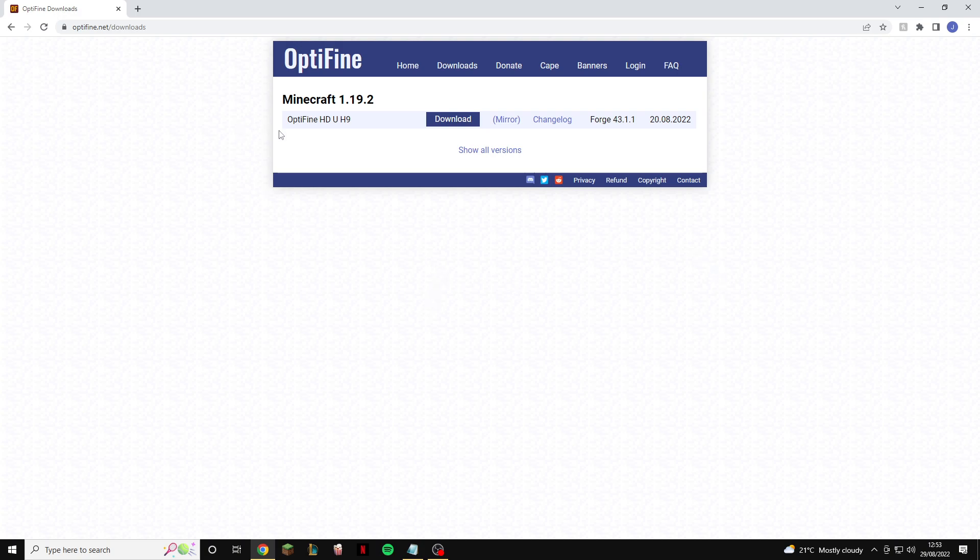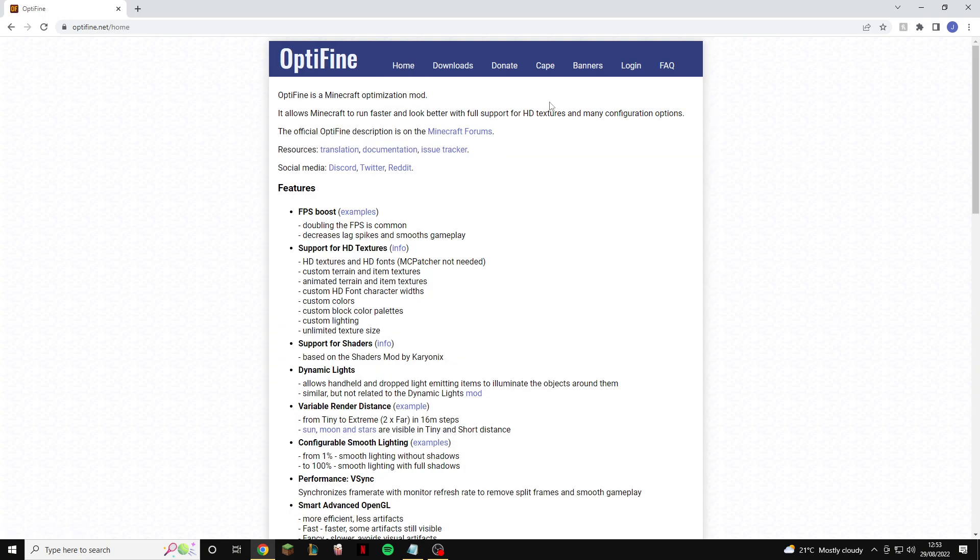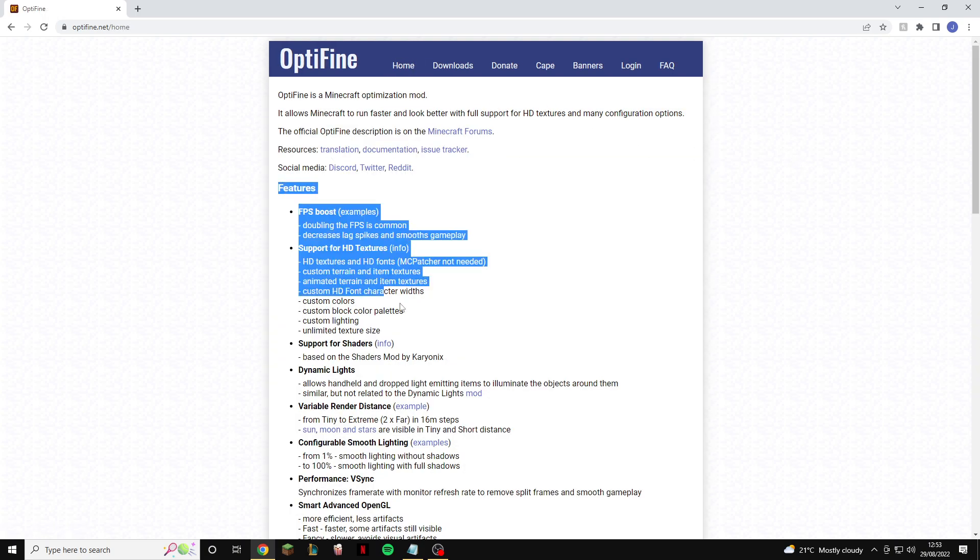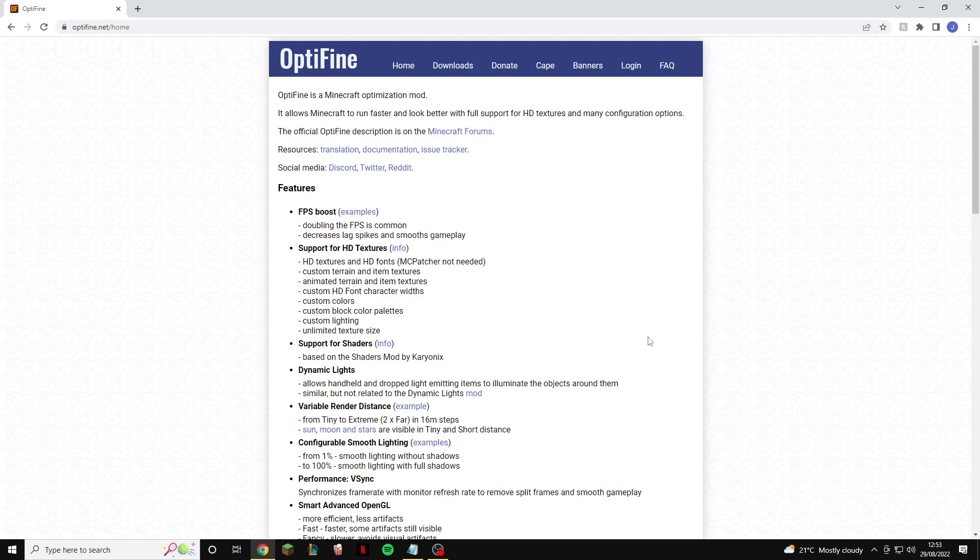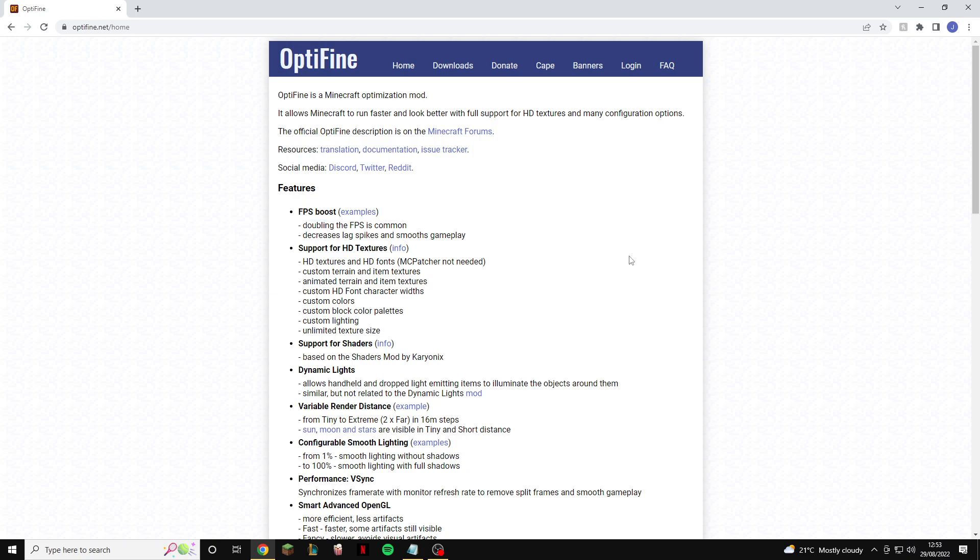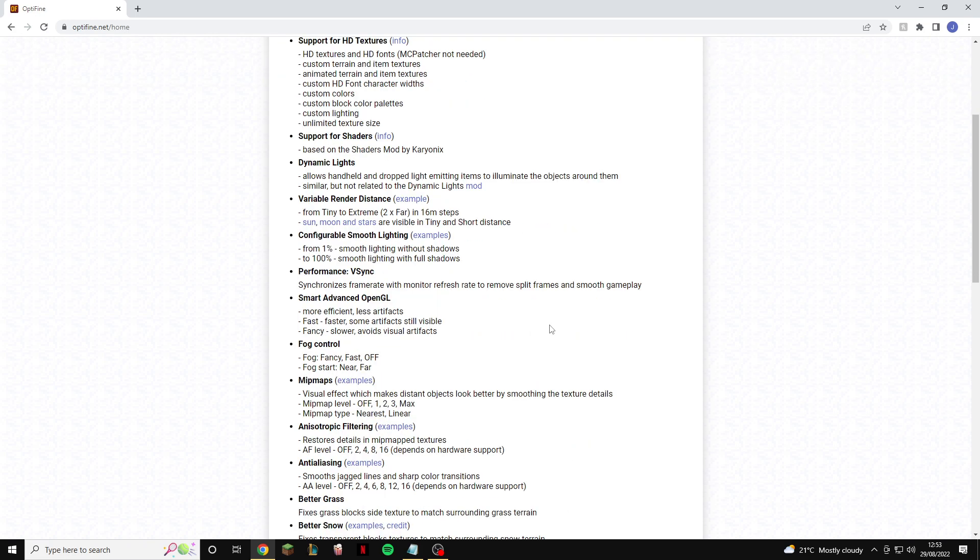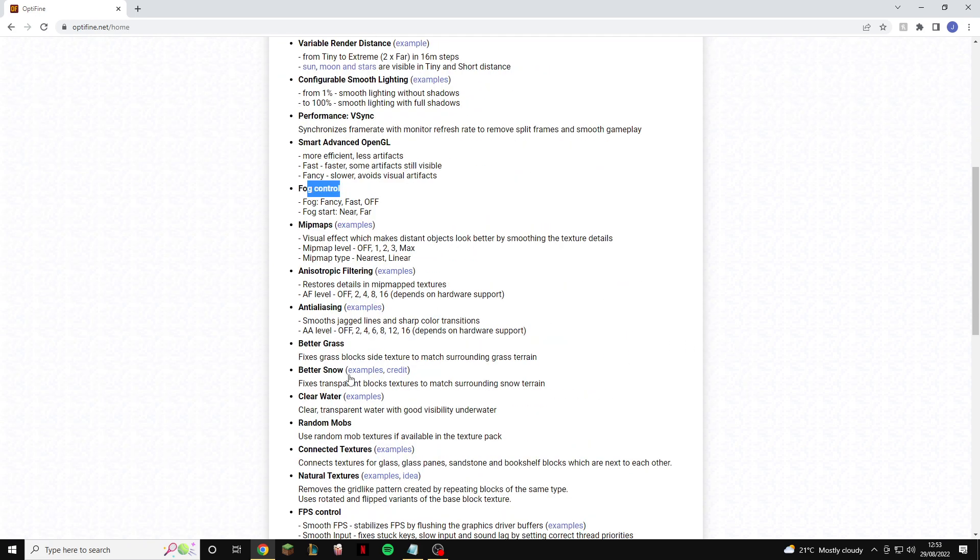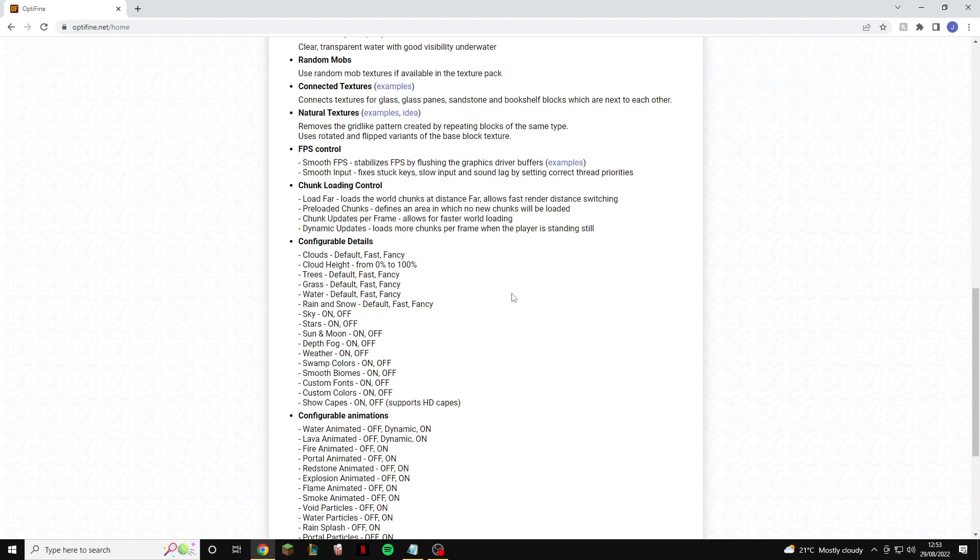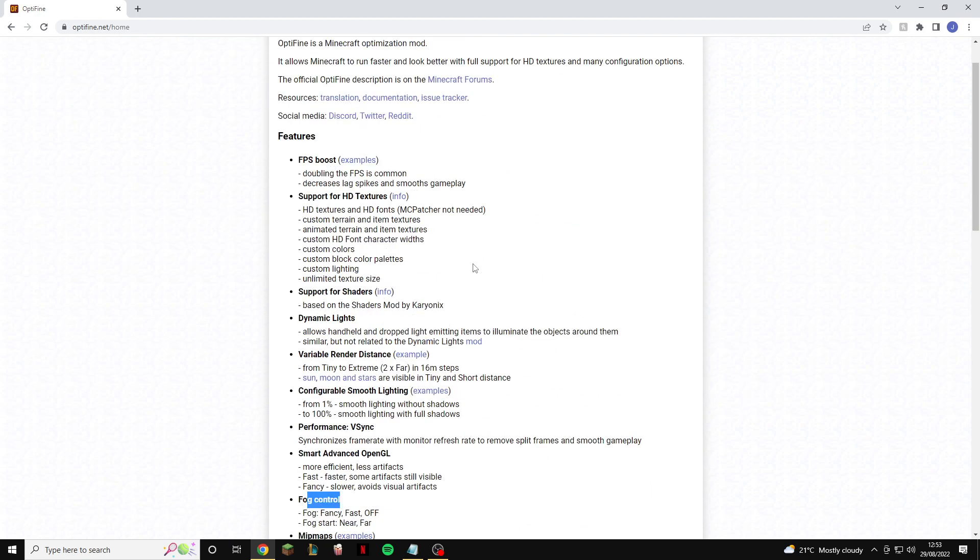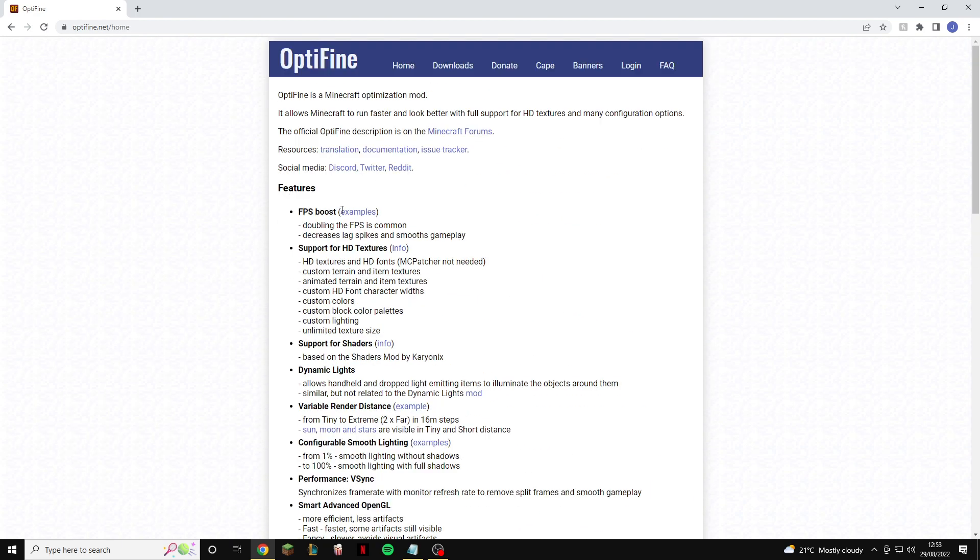Now if you want to hear more about Optifine then click home and it will show you all of the features that it can do such as the support for shaders, support for HD textures, it will definitely give you an FPS boost and this is the main reason I do it. You have a lot higher render distance, you can have fog control, clear water, clear snow, better grass, and basically lots of other things which I will not go into.